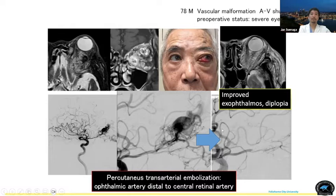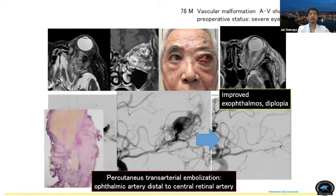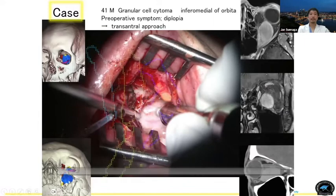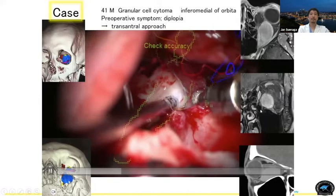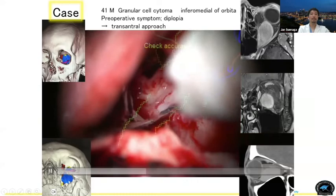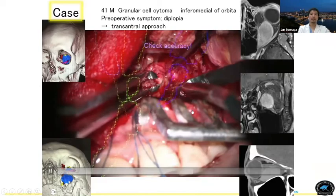This is a rare case — granular cell tumor inferior to the optic nerve in the inferomedial part of the orbit. For this case I used the trans-maxillary trans-antral approach rather than the transnasal approach. I think the transnasal approach is also good, but this is a very hard tumor and a wider surgical field is essential. Nowadays I would use the exoscope for this area. All the tumor was removed and reconstruction was performed.